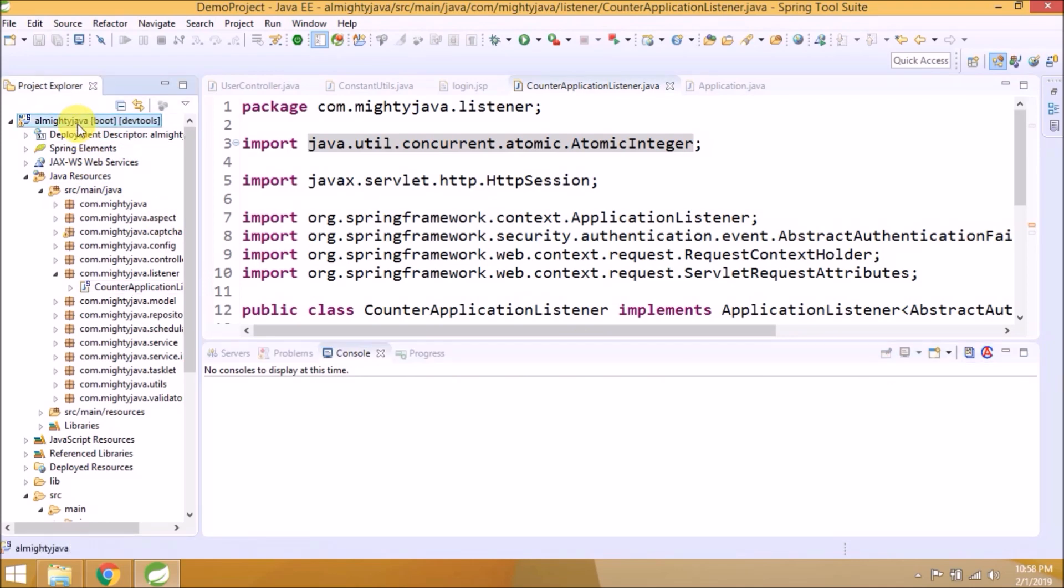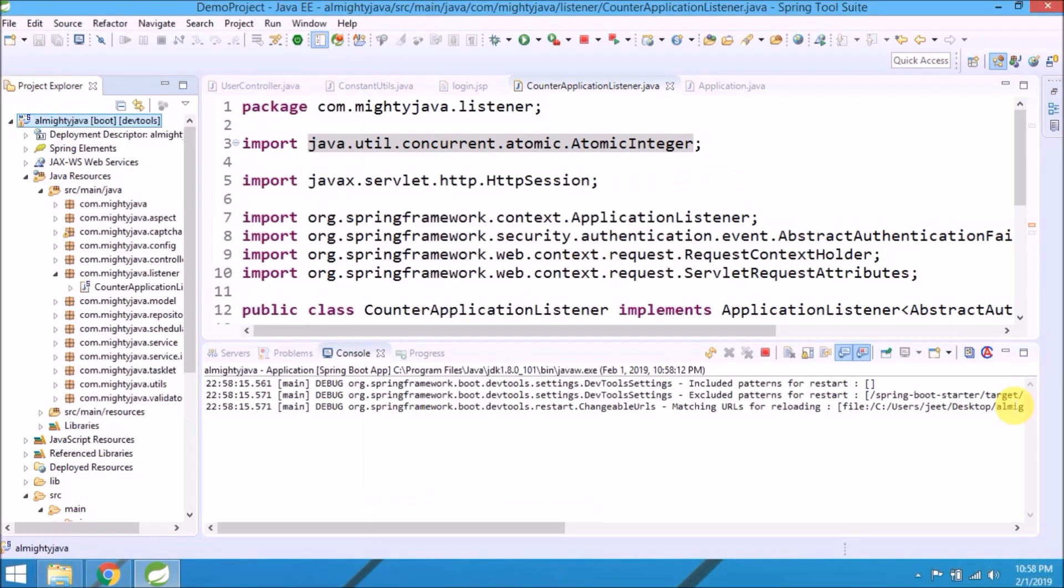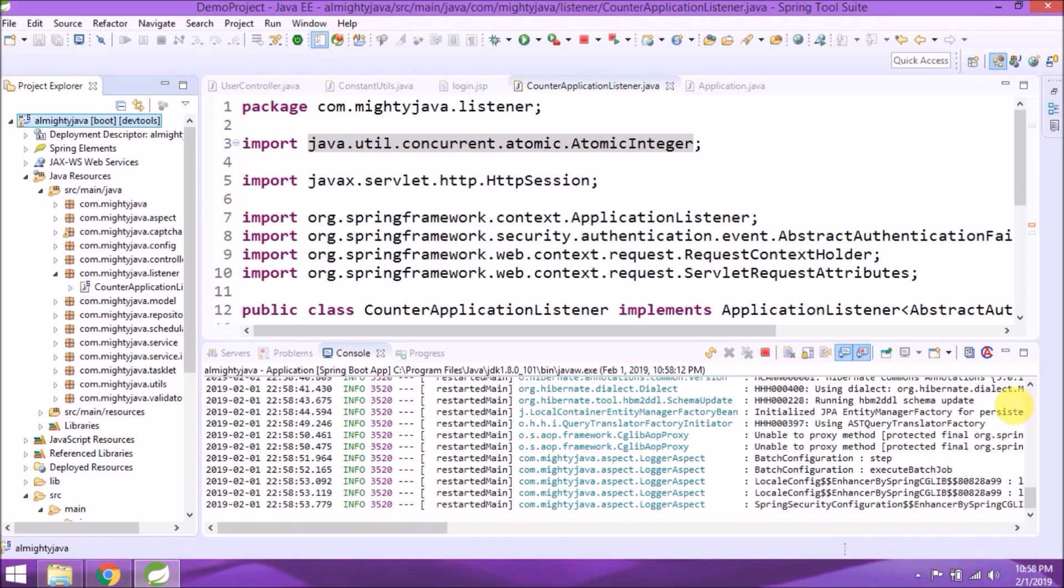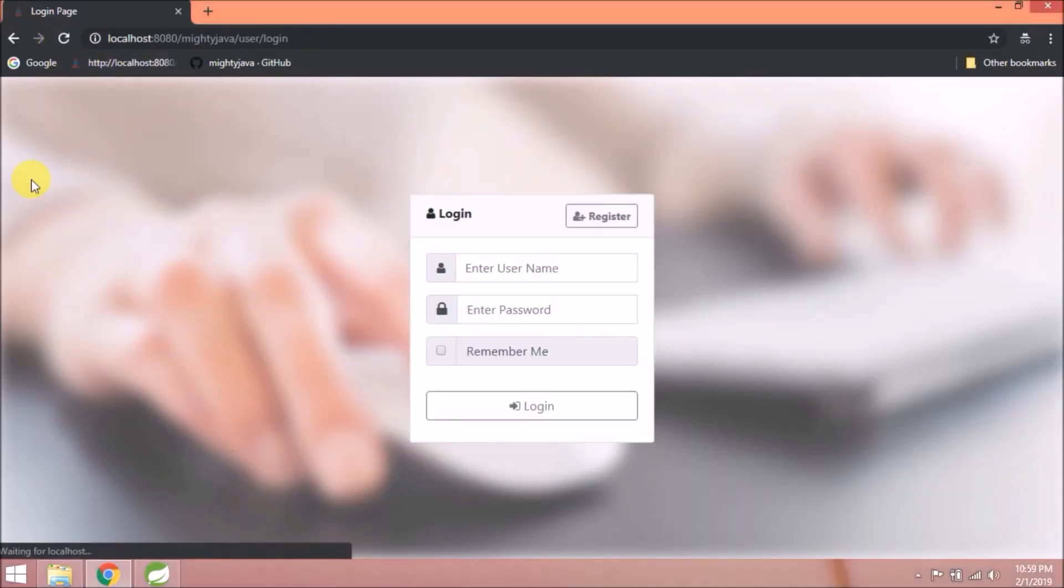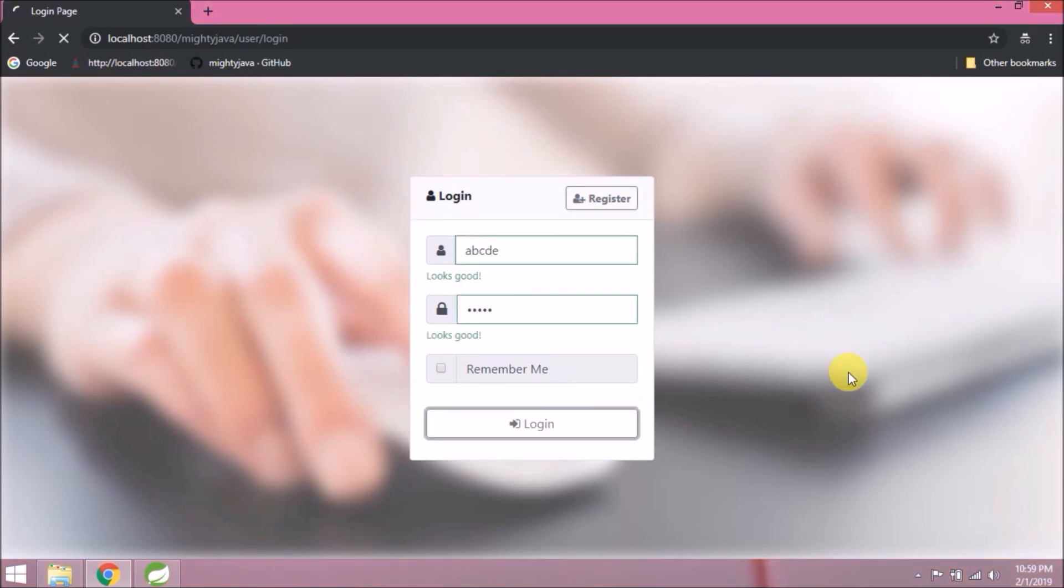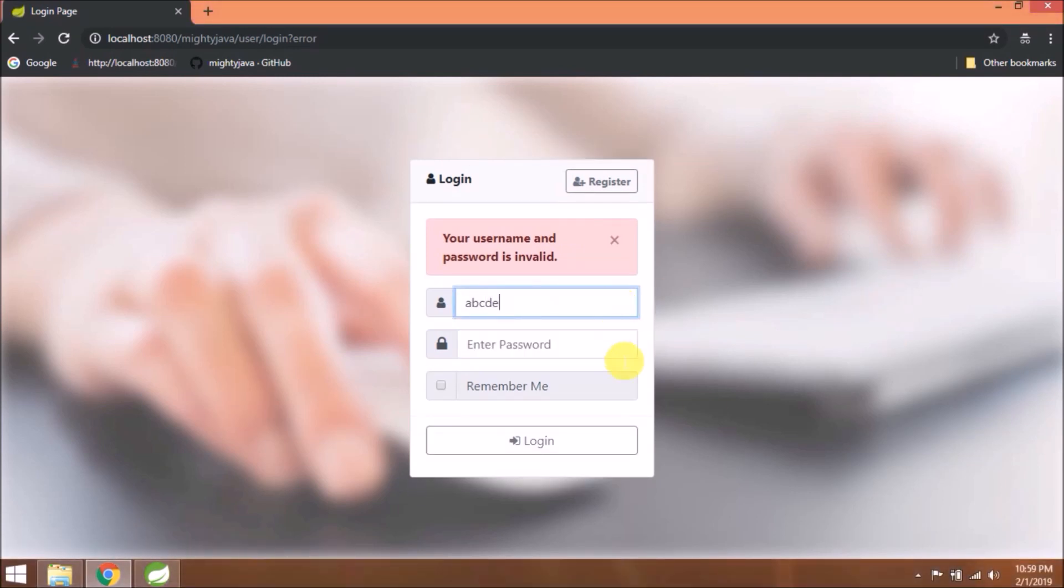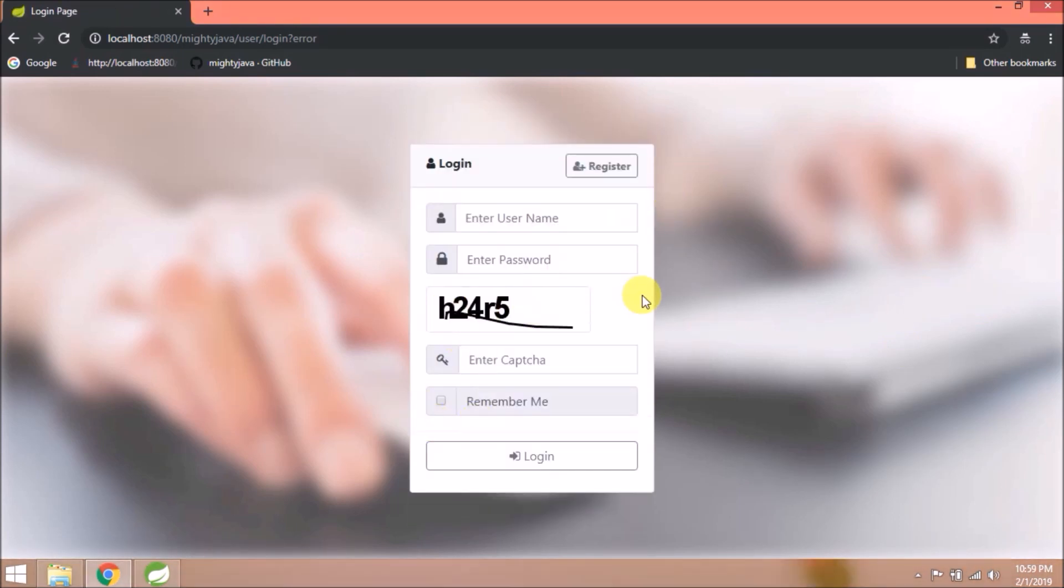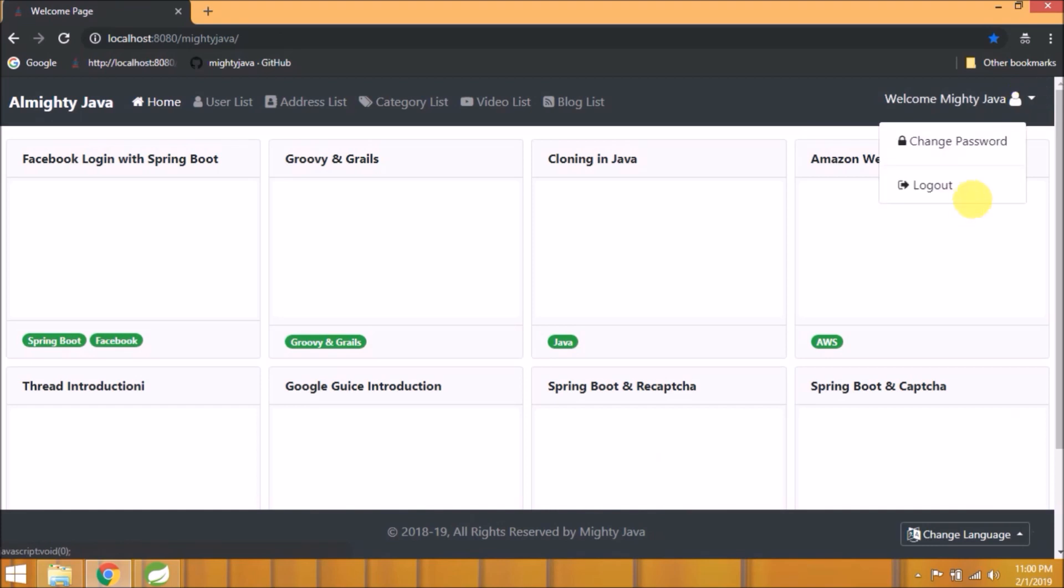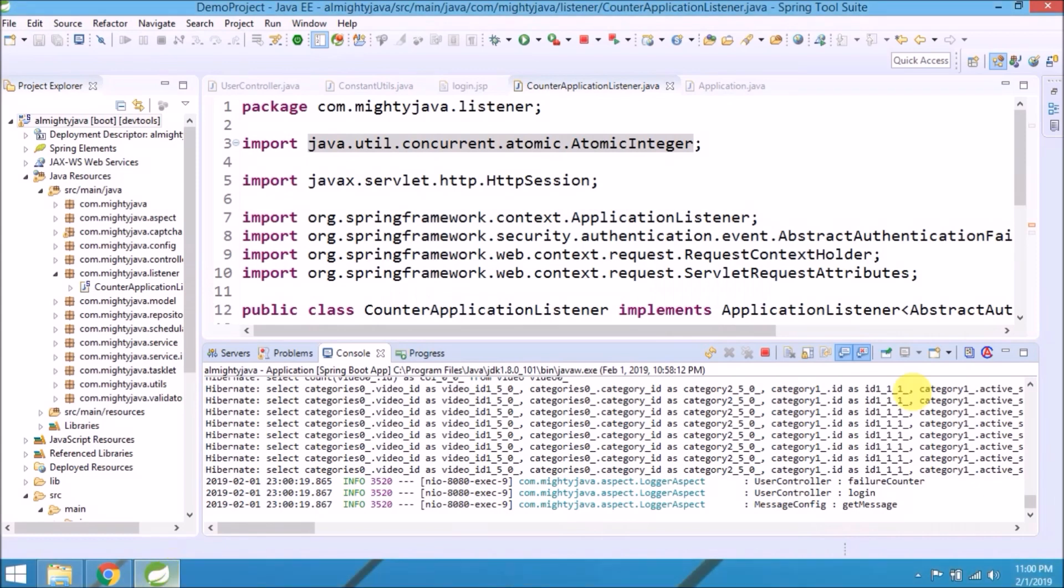Let's run and see if it's working or not. Server started with no error. See now captcha is not coming. Add wrong username and password 3 times and see if captcha is coming or not after the third try. See it's coming. Now enter correct username and password with the correct captcha. See it's allowing because captcha validation code is not there. We will add that code in the next video.